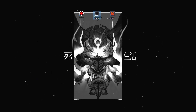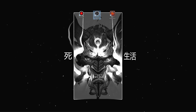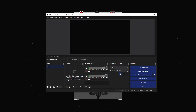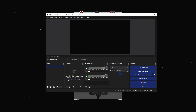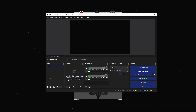Next is OBS Studio. This free and open-source software is widely used by streamers and content creators due to its extensive feature set. The interface can appear complex initially. However, this complexity allows for a high degree of customization.